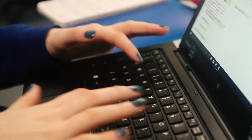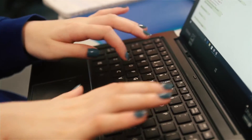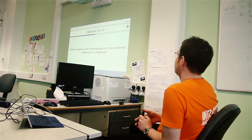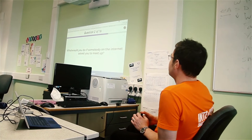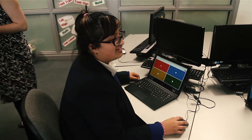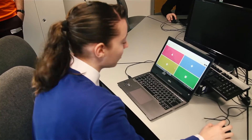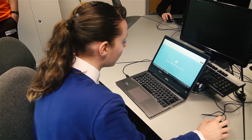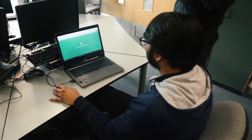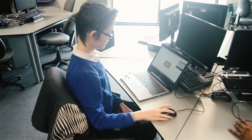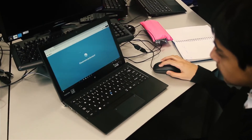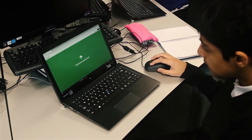What would you do if someone on the internet asked you to meet up? Triangle: go and meet them. Diamond: ask where and when. Circle: tell an adult. Or Square: ask to webcam first.